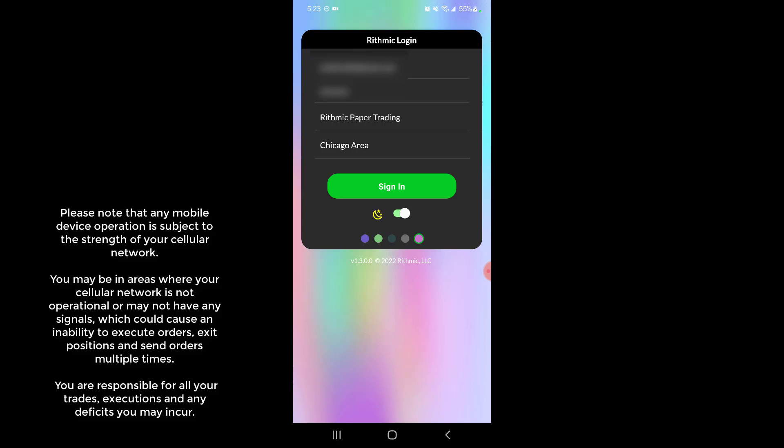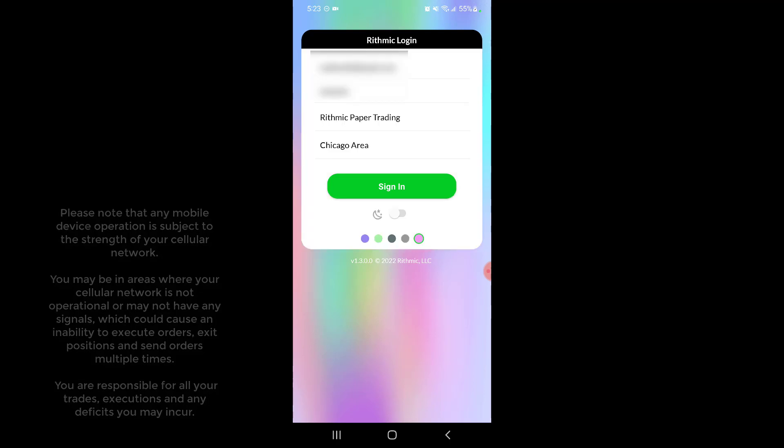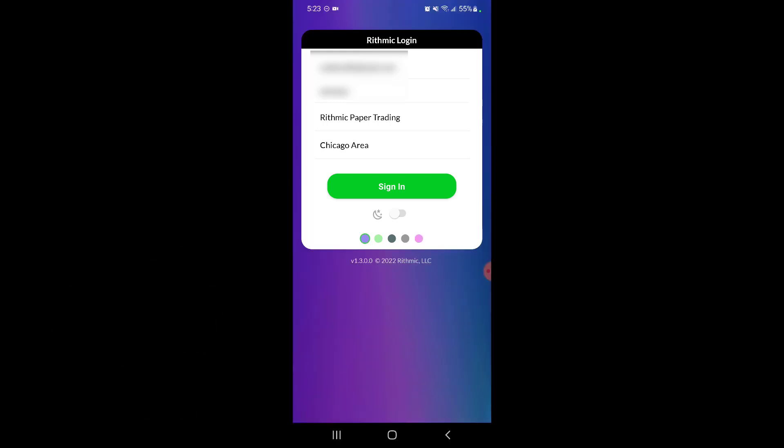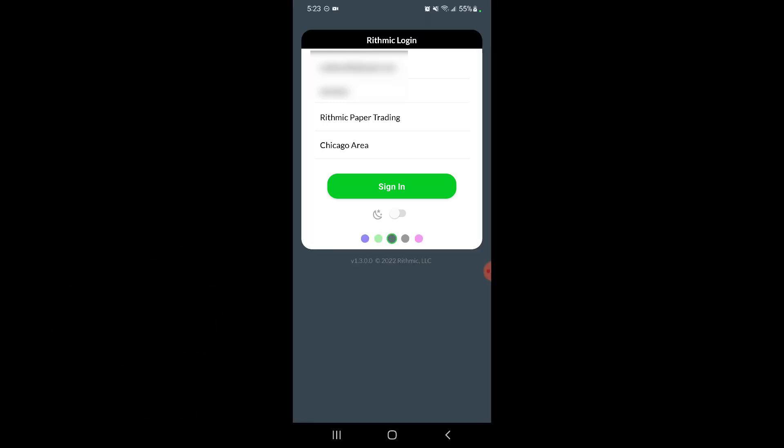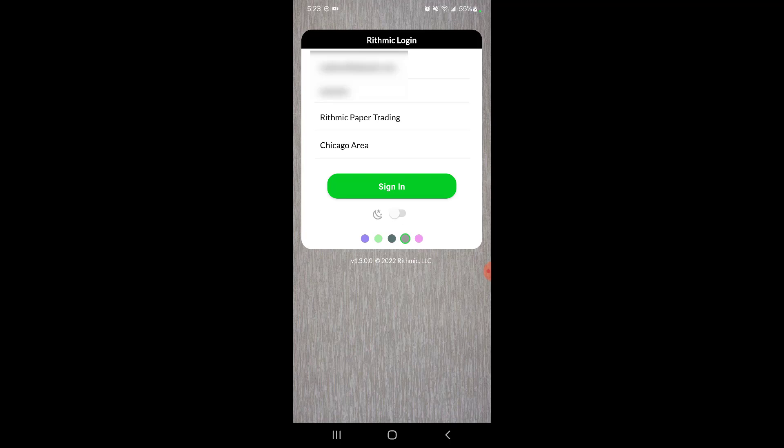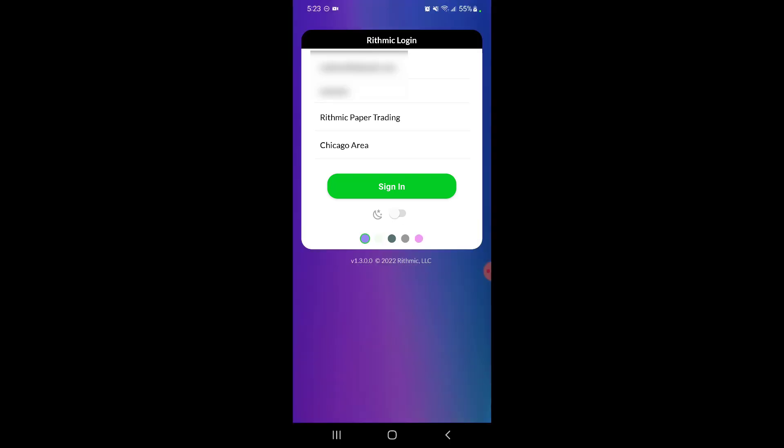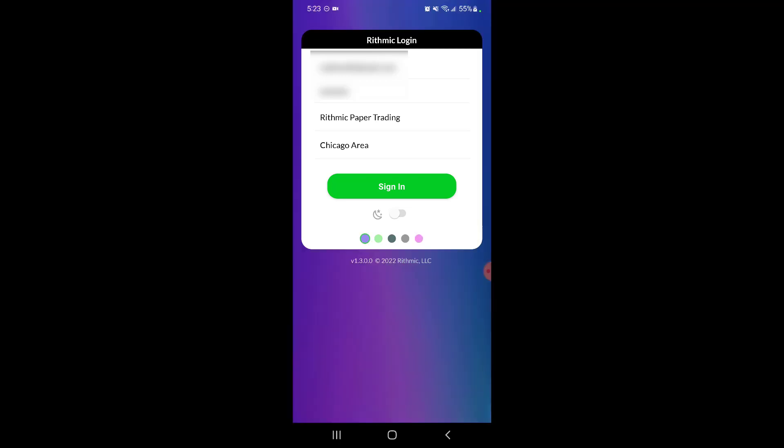Right below that we also have some different coloring options that we can customize. This will simply customize and change the color of your background. So right on the login screen, feel free to choose whatever one is your favorite and go ahead and click sign in.